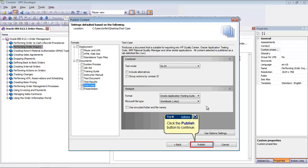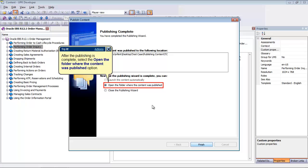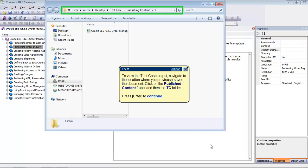After the desired Test Case Publishing options are selected, click Publish. Please note that the publishing time depends on the amount of content that has to be published. When the publishing process finishes, the Publishing Complete page of the Publishing Wizard appears. Select the desired launch option — we will select Open the folder where the content was published. Click Finish to launch the content and close the Publishing Wizard.